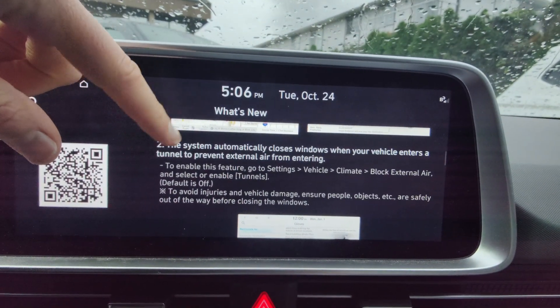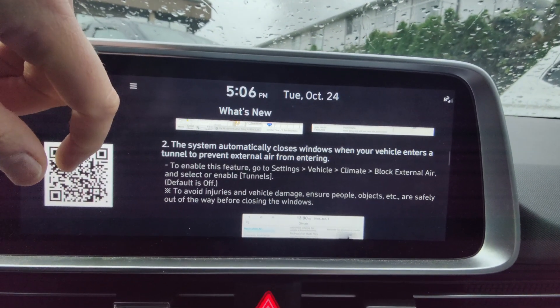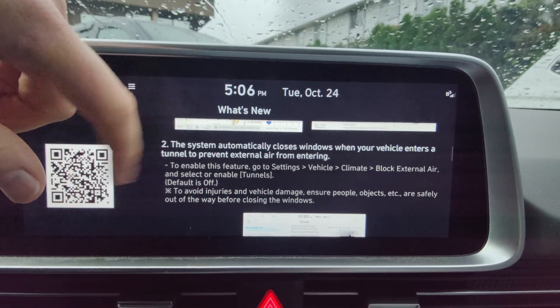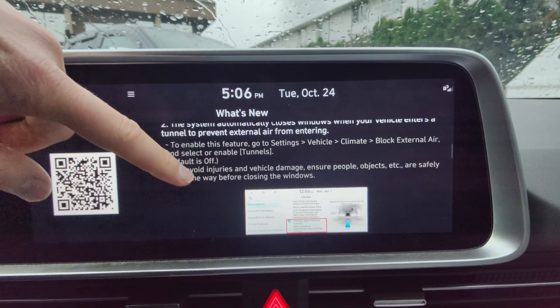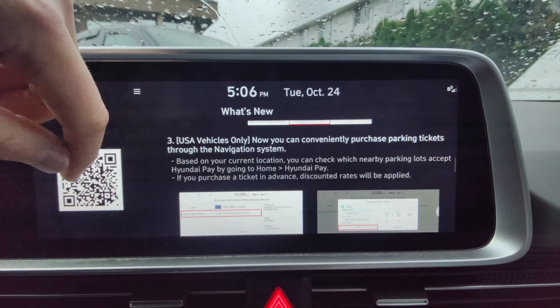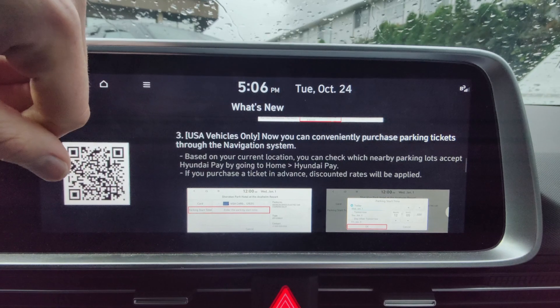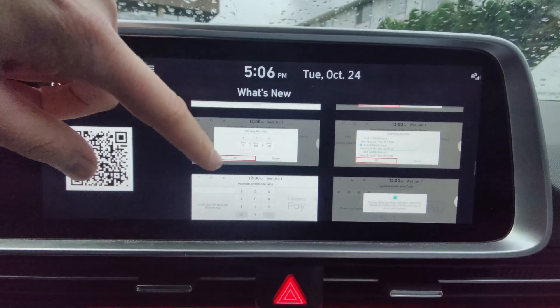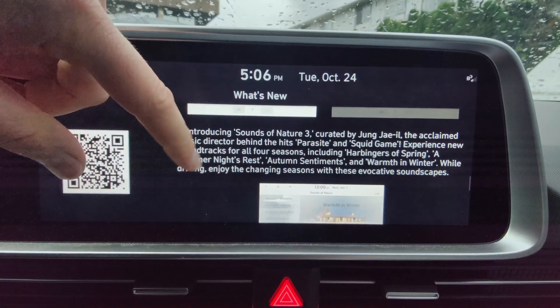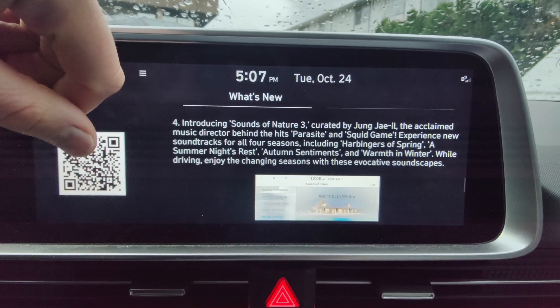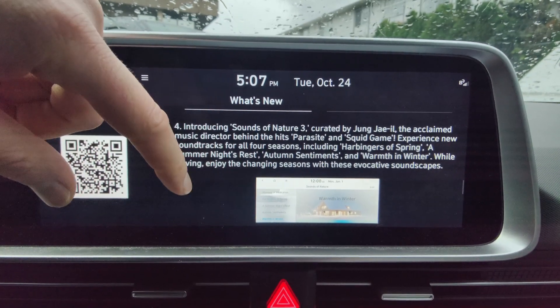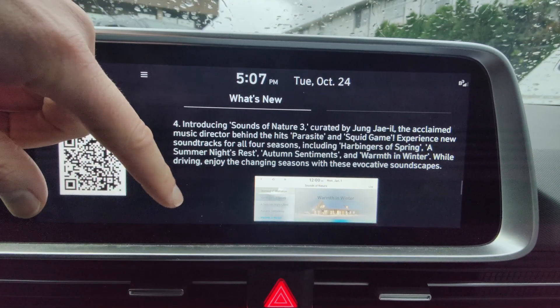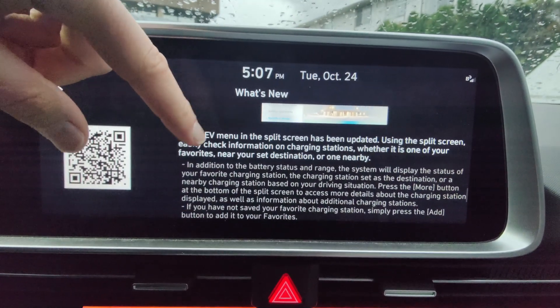And let's see here, a system automatically closes windows when your vehicle enters a tunnel to prevent external air from entering. So that's a new one. That's interesting. And then of course you have to enable that. And then number three on US vehicles, now you can conveniently purchase parking tickets through the navigation system. Well, I can't use that. And Sounds of Nature 3, created by Jung Jaeil, the acclaimed music director behind Hits Parasite and Squid Game. Experience new soundtracks. So new soundtracks in Sound of Nature.